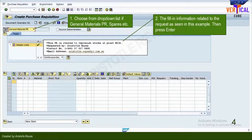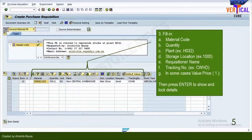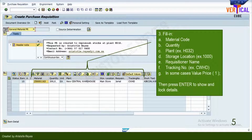Second, type information related to your PR inside the header note box. Third, fill in the following details: A. Material code. B. Quantity. C. Plant, for example, H032. D. Storage location, for example, 10000.